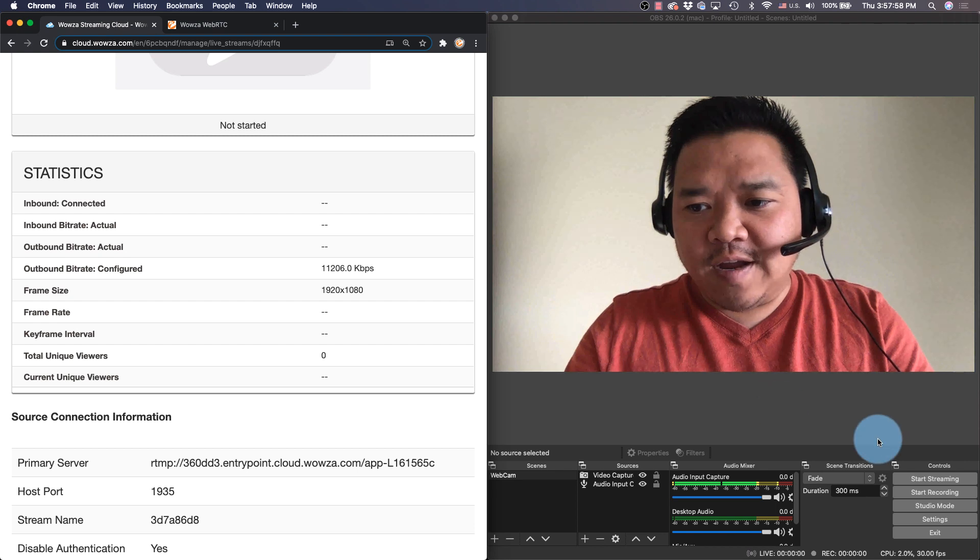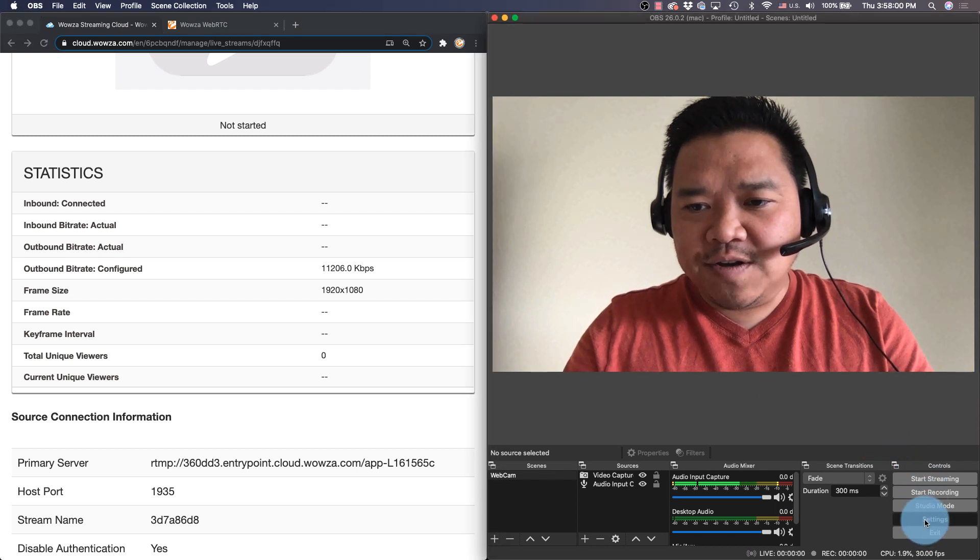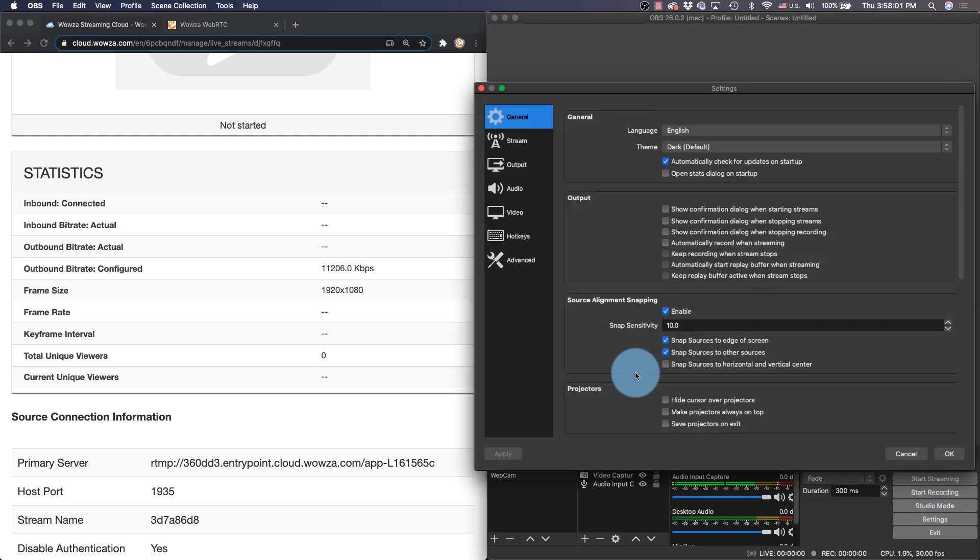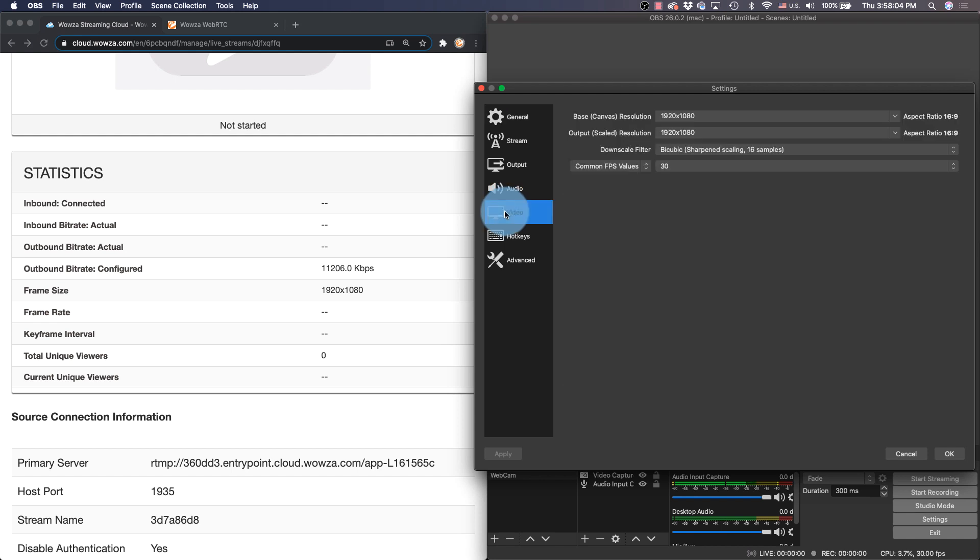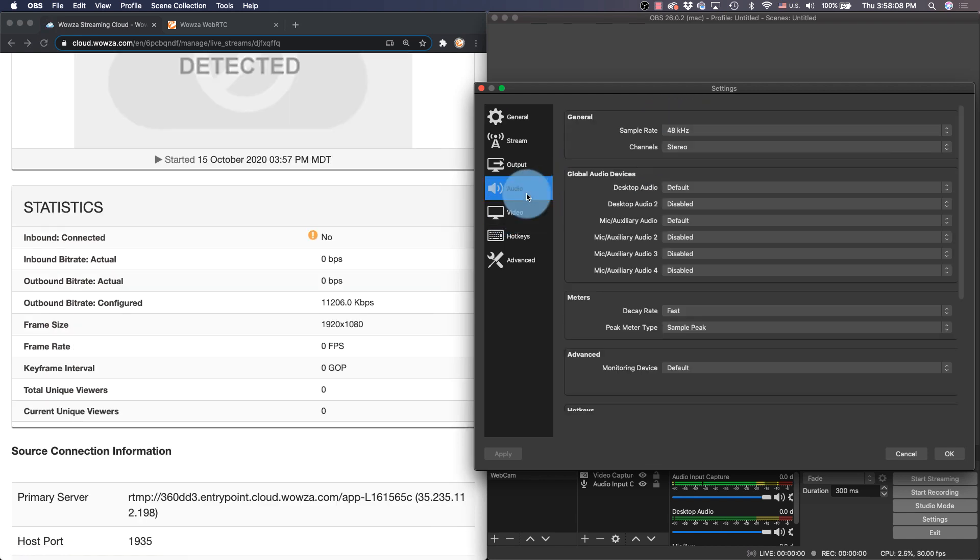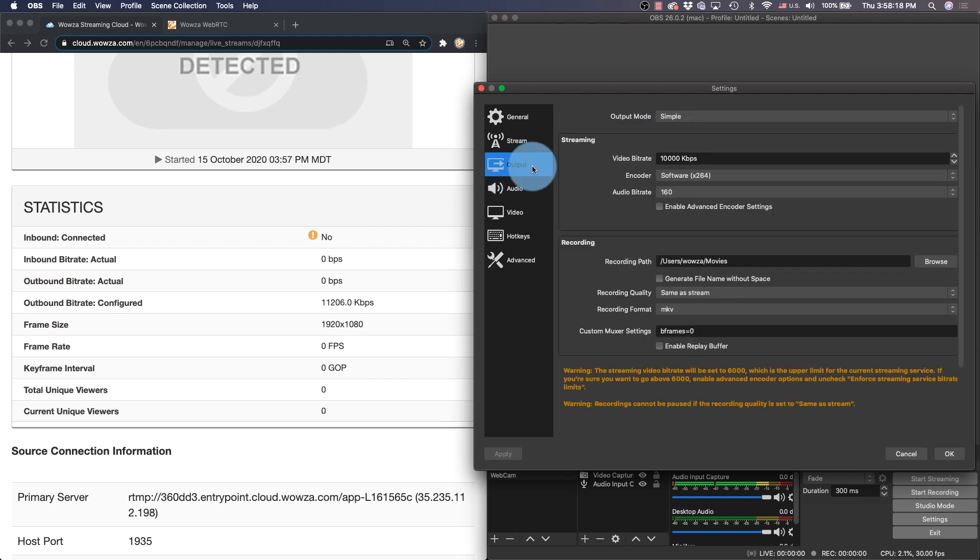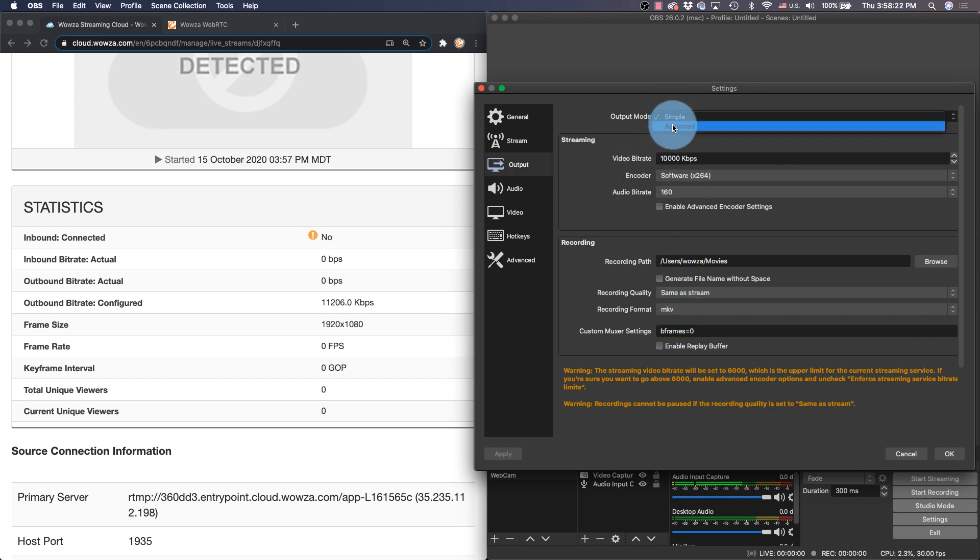So under settings first of all I'll make sure that my video is set as well to 1920 by 1080. My audio needs to be at a sample rate of 48. It should not be 44.1, you definitely want 48 and you want it stereo.